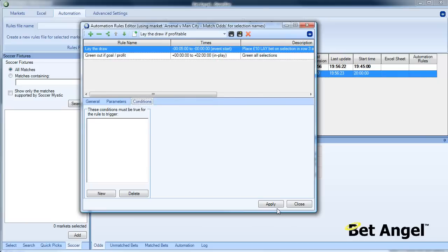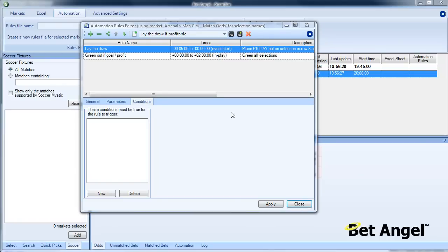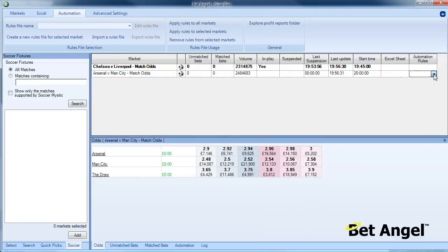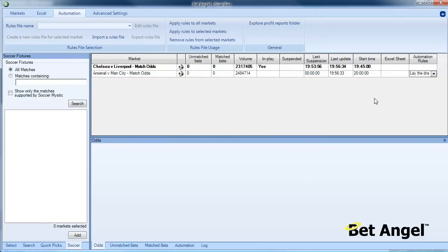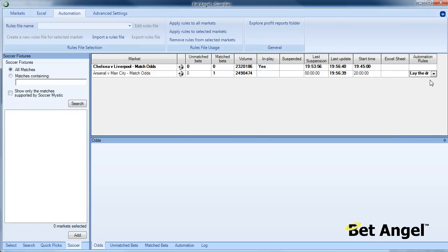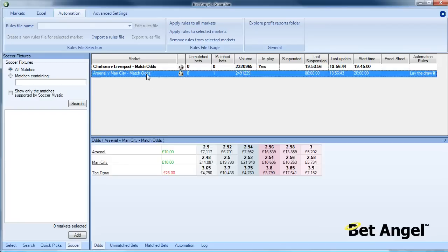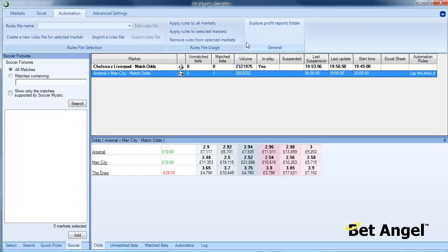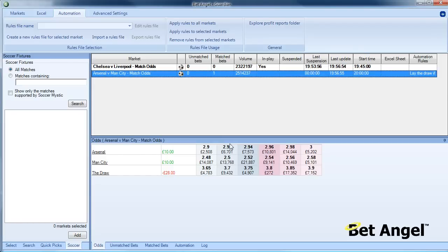Finally we just need to name that, and we will call this lay the draw if profitable. That is underway. That will now activate. If we save that and apply it to this market, we will get underway on that particular market. You can see that the order has gone into the market.